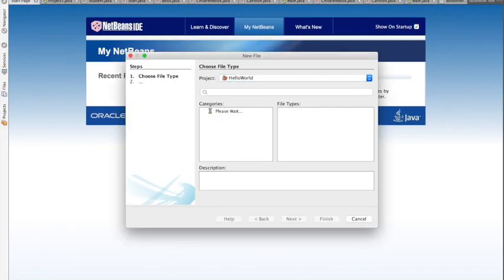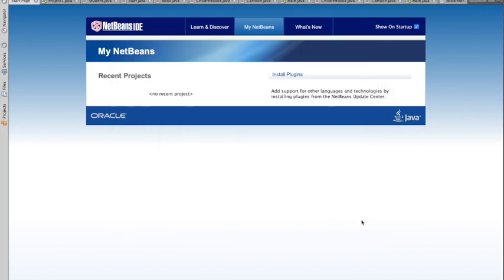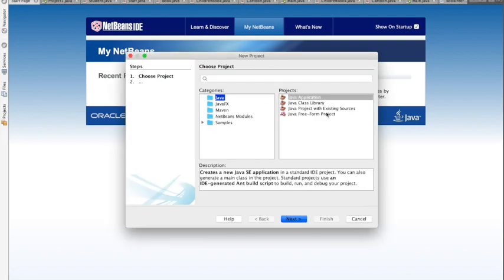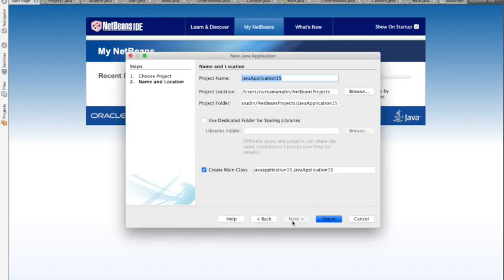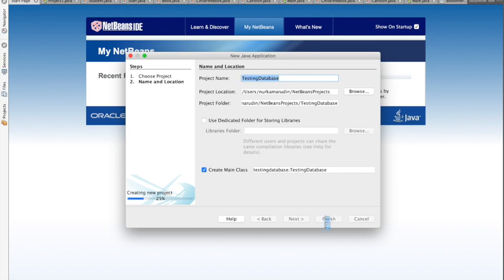Let's start a new project — Java application. We'll name the project 'testing database'. Click Finish.